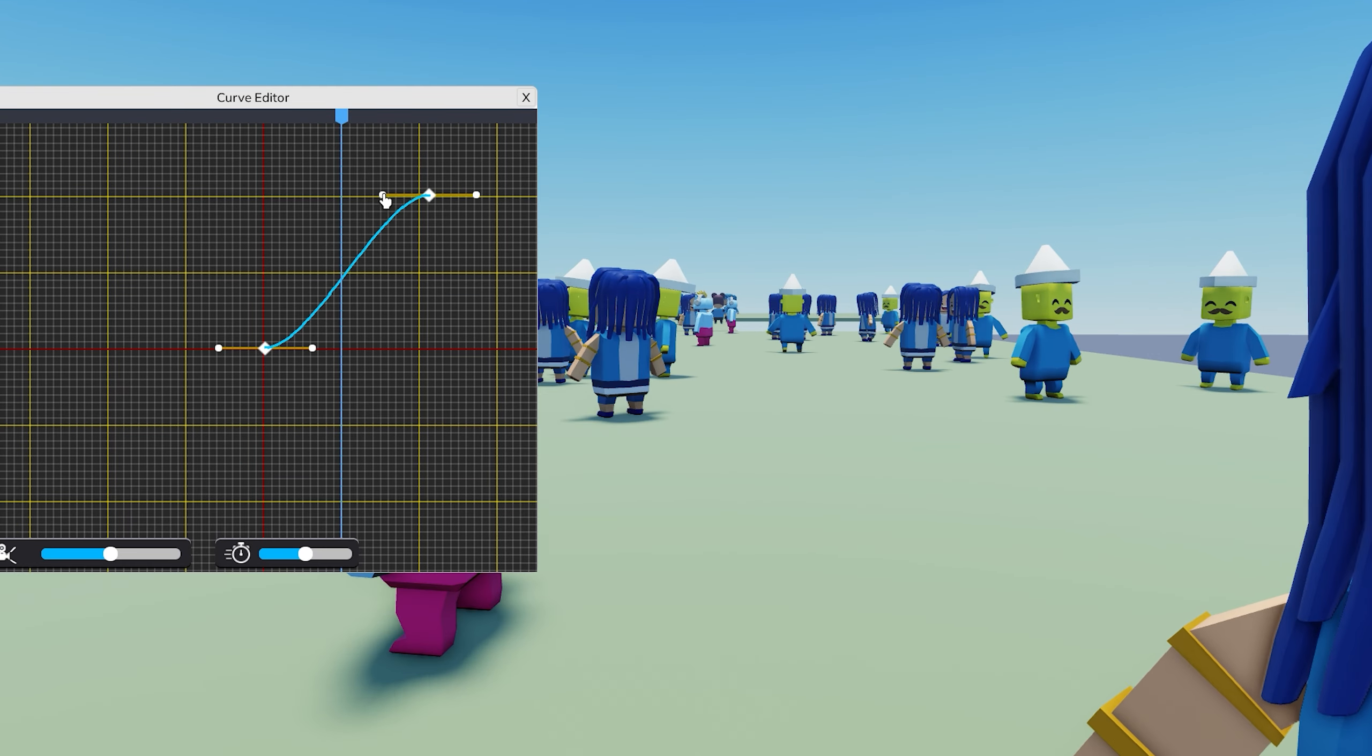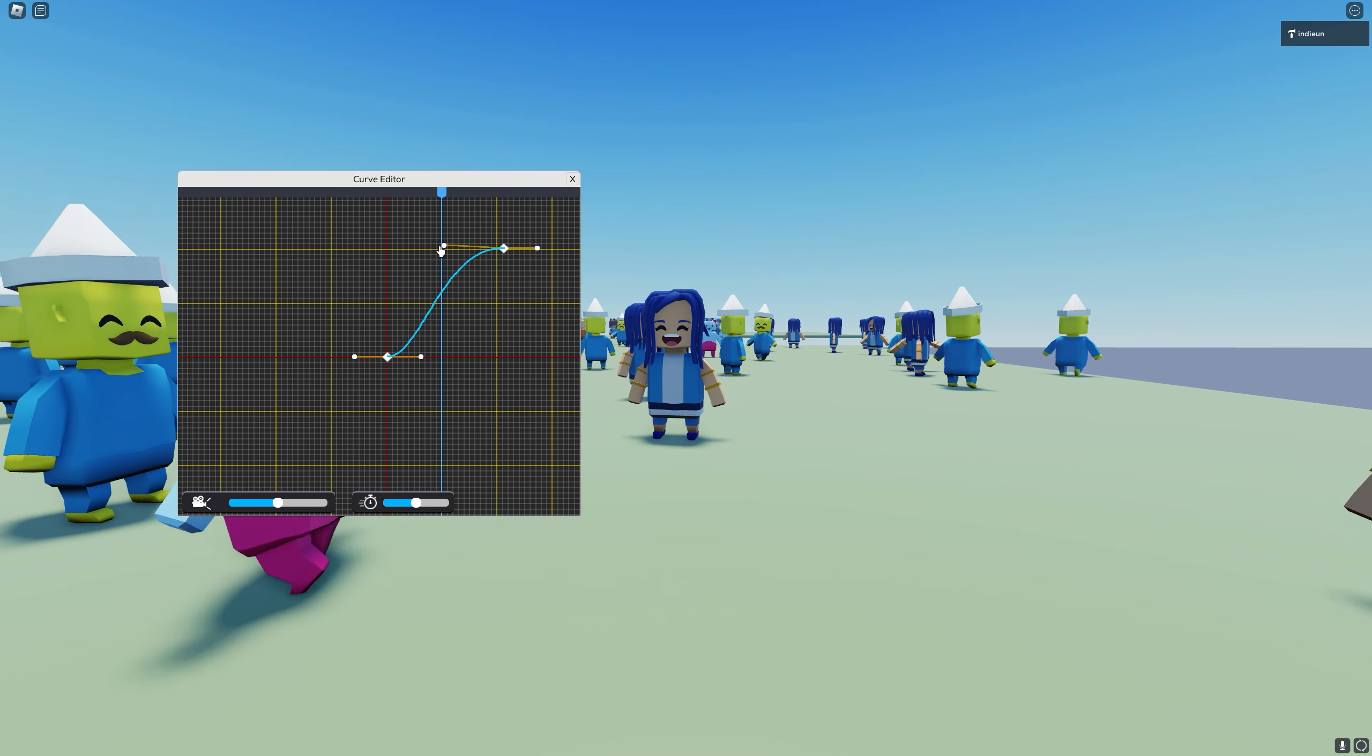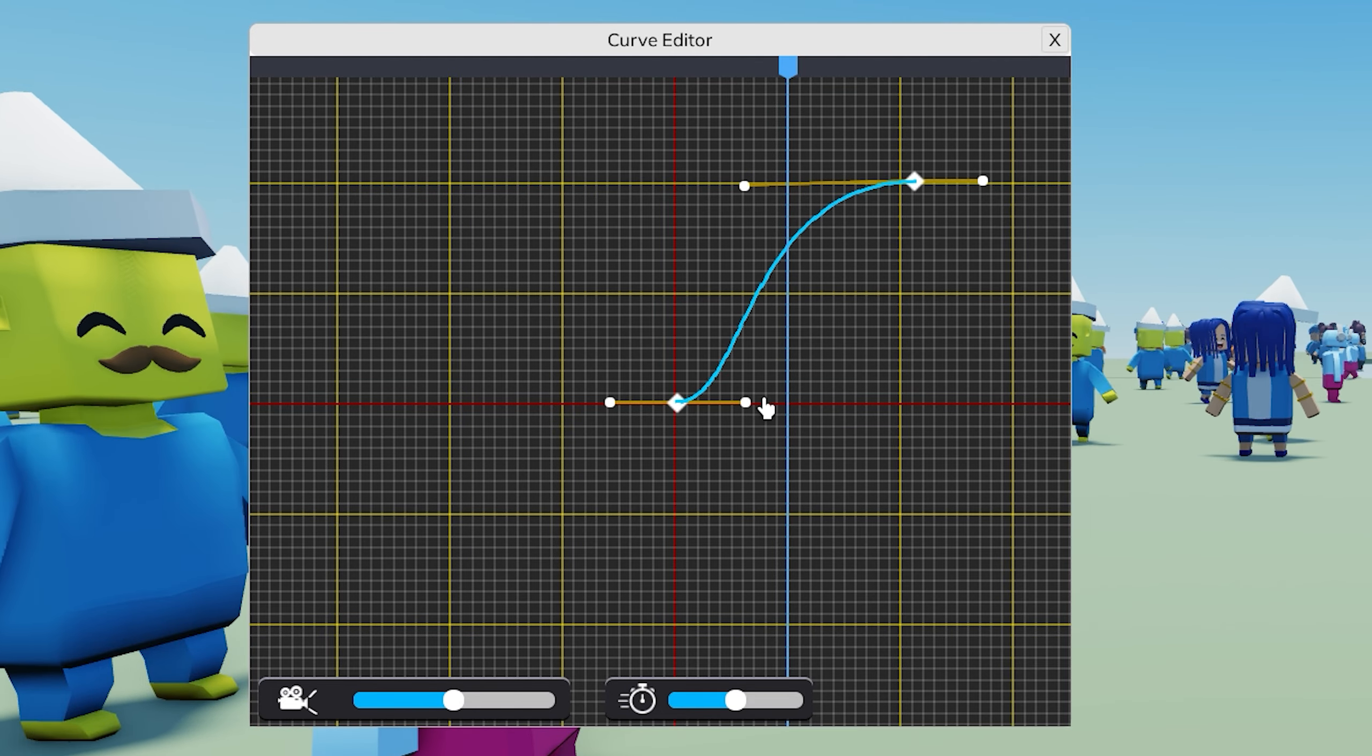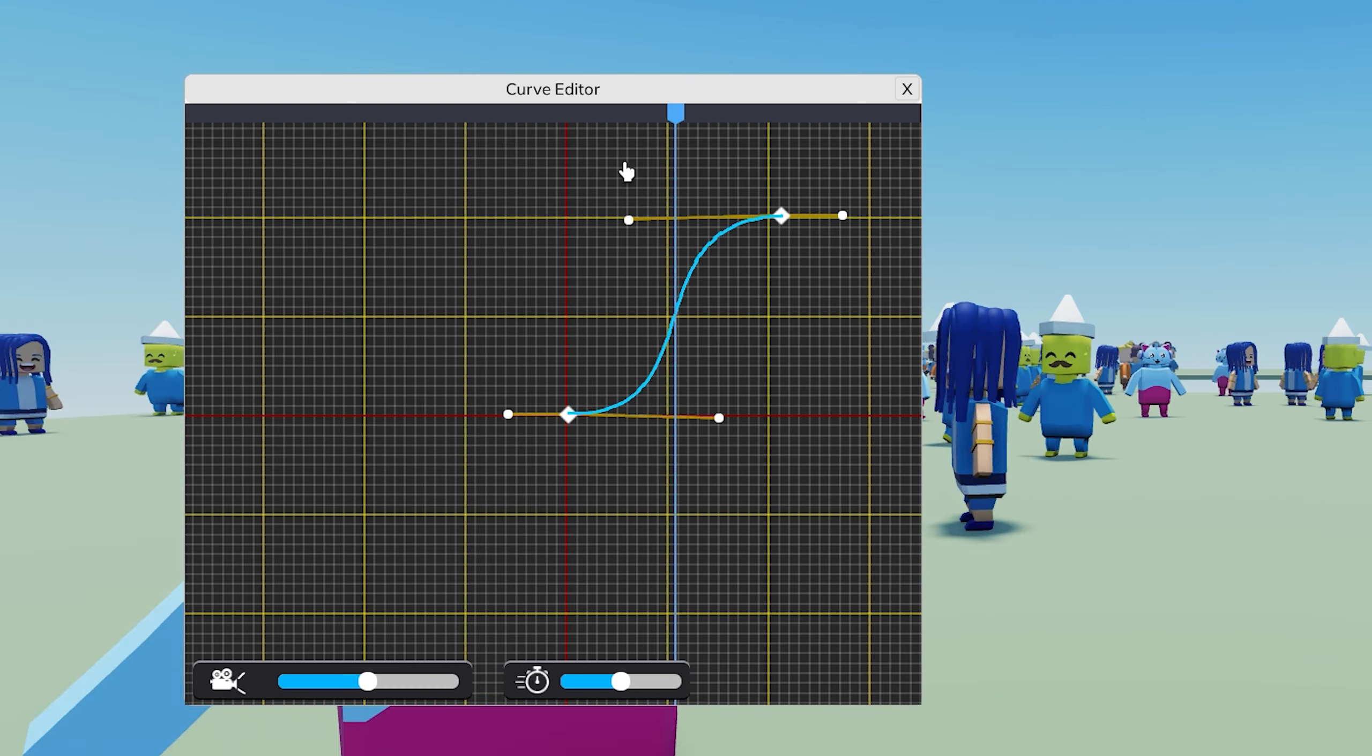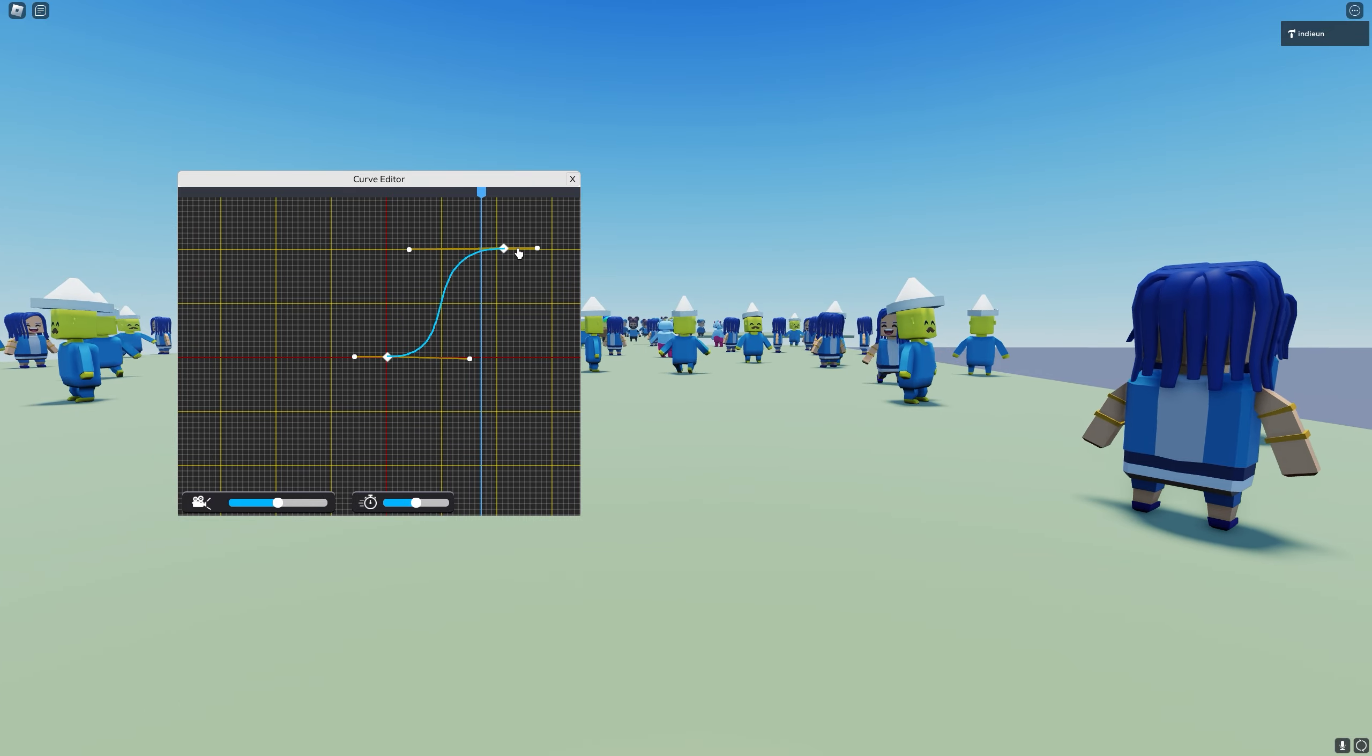Now, if we wanted to change the motion of the interpolation, we could go like this. We can adjust the curves like this. And now it'll be a faster movement.